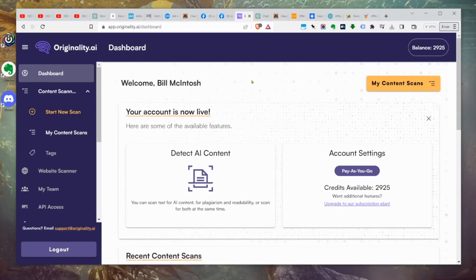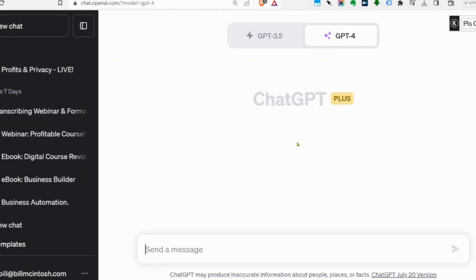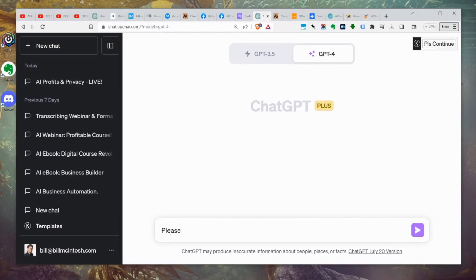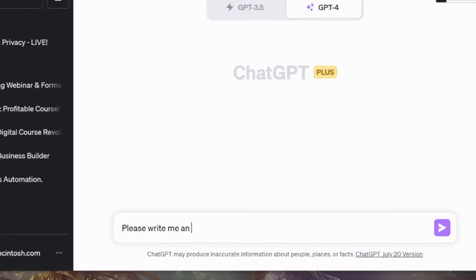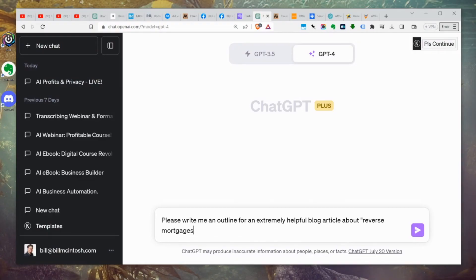First up, we're going to write a blog post. Let's go over to ChatGPT and use the regular GPT-4 default. We're going with reverse mortgages. We're going to say: please write me an outline for an extremely helpful blog article about reverse mortgages. So first we're going to ask for an outline.